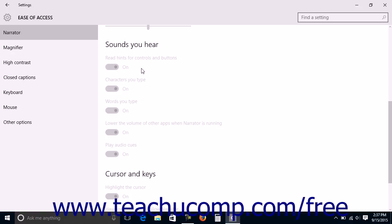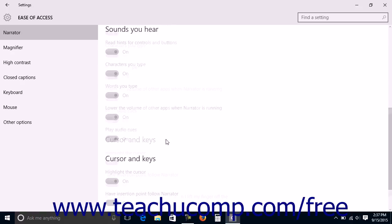The settings shown in the Sounds You Hear section are read hints for controls and buttons, characters you type, words you type, lower the volume of other apps when Narrator is running, and play audio cues.